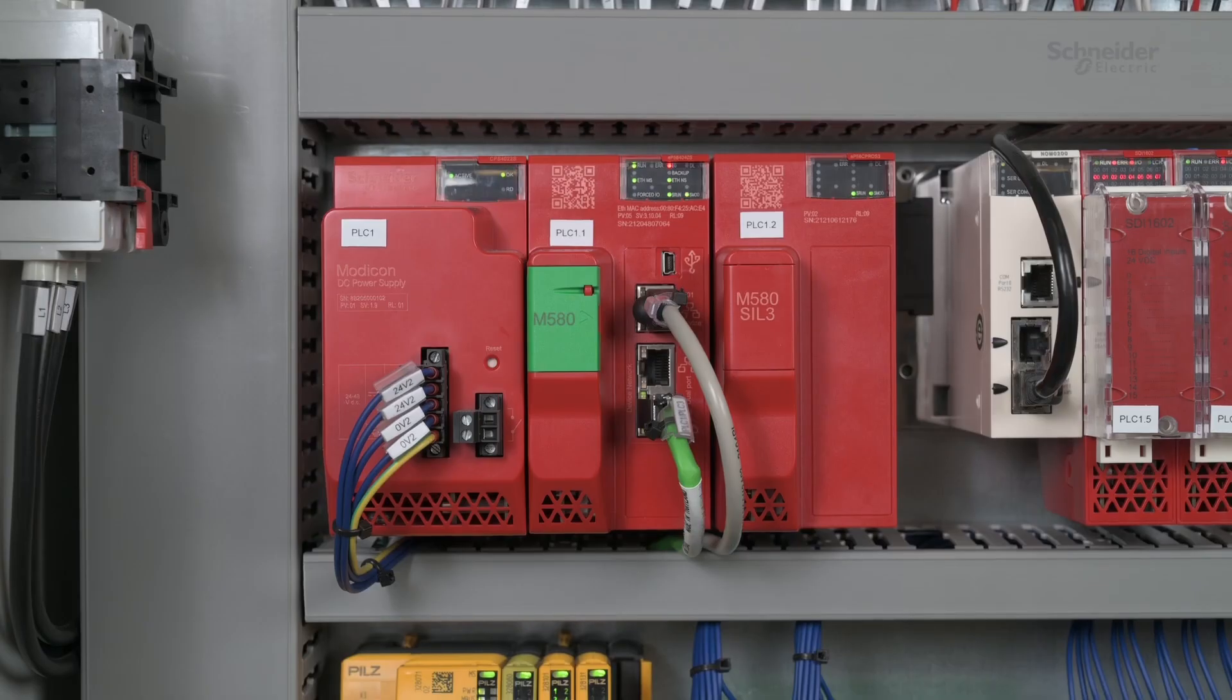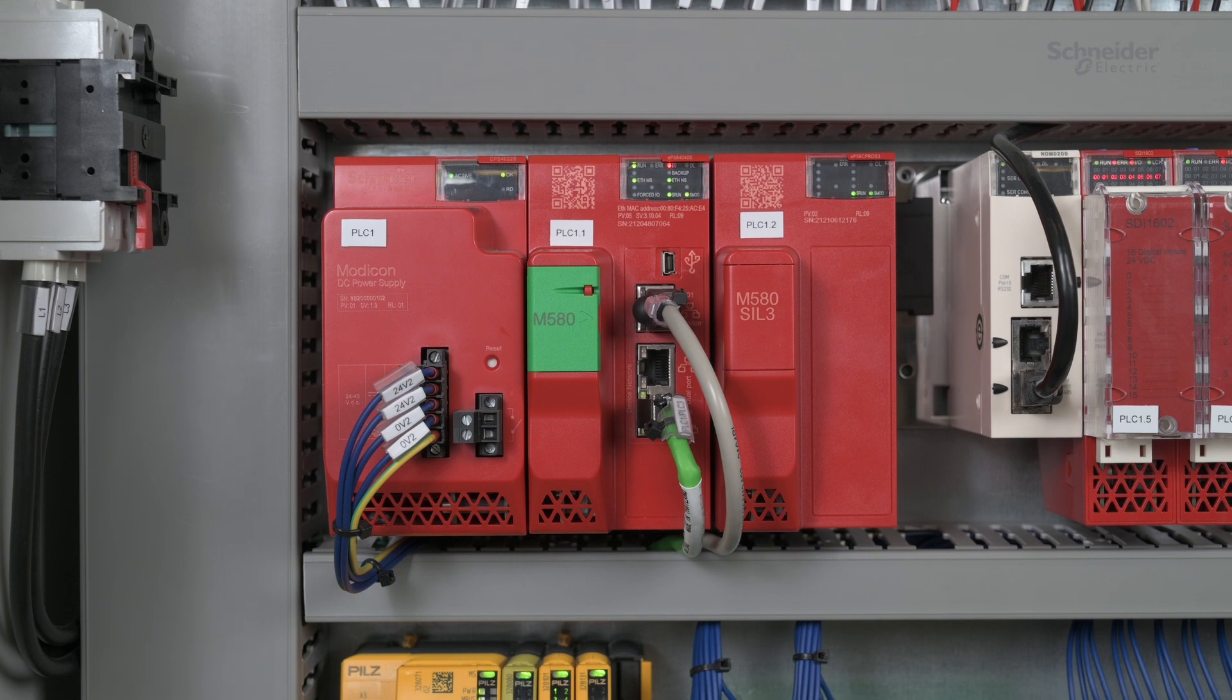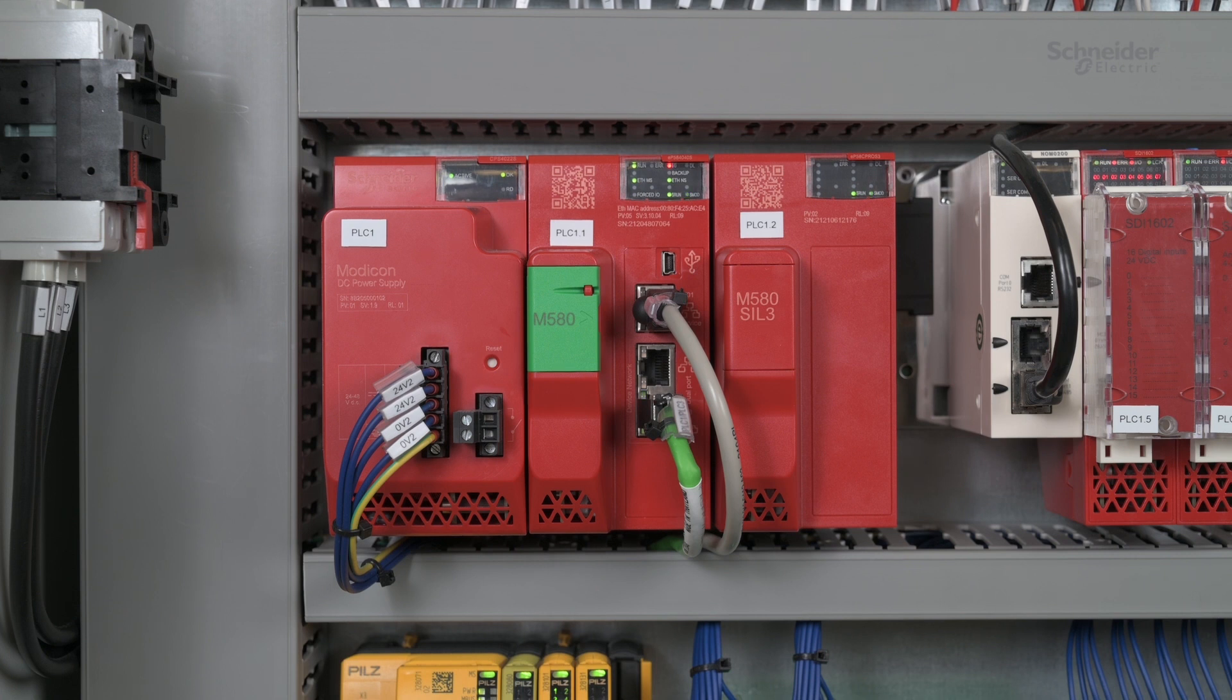In this video, we will demonstrate the first architecture using an M580 Safety PLC BMEP584040 S.